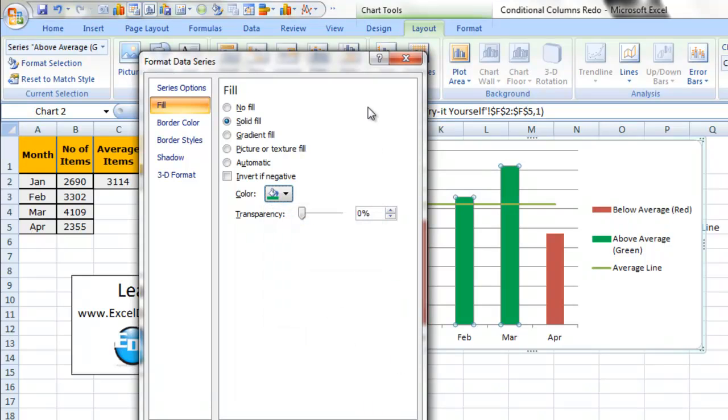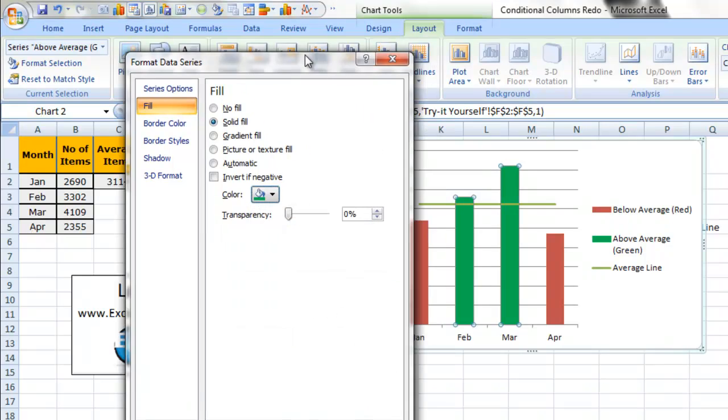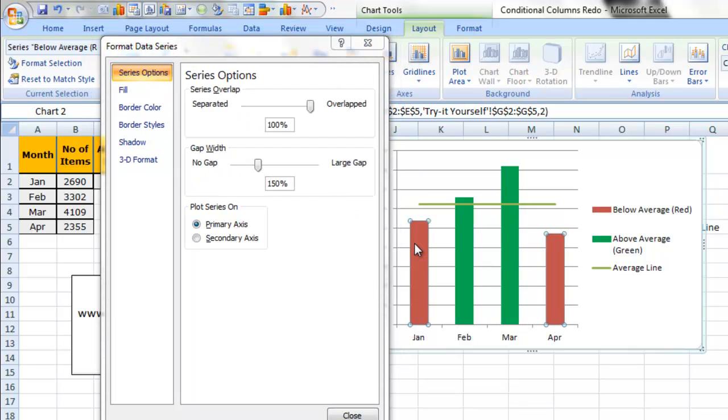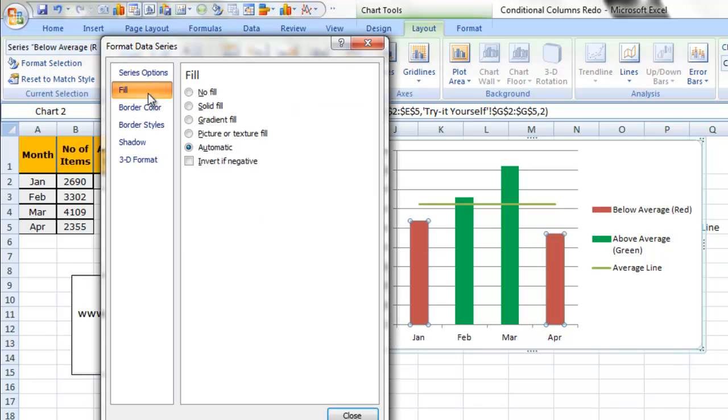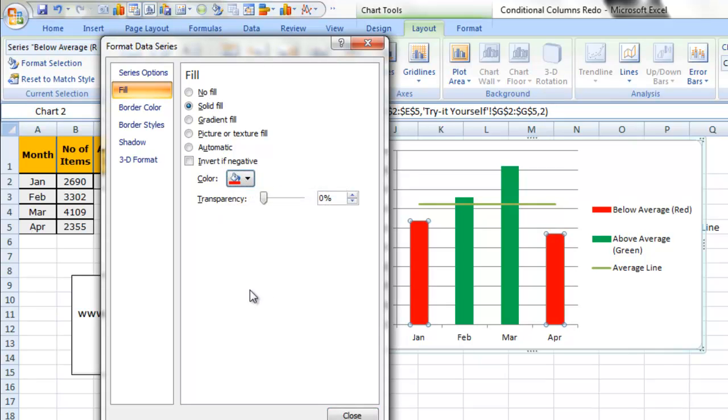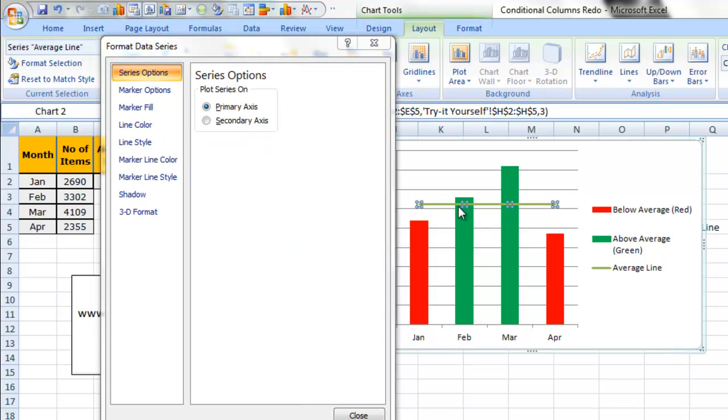And we do not need, the good thing about Excel is we don't need to actually leave this dialog box when we're changing this data series. We can click on the next data series, the red, which is below the average line. Change the fill color of that to red. And there we go. So that's bad news, it's below our average line. And I really can't see my average line, so I'm going to change that to, let's say, a blue color.